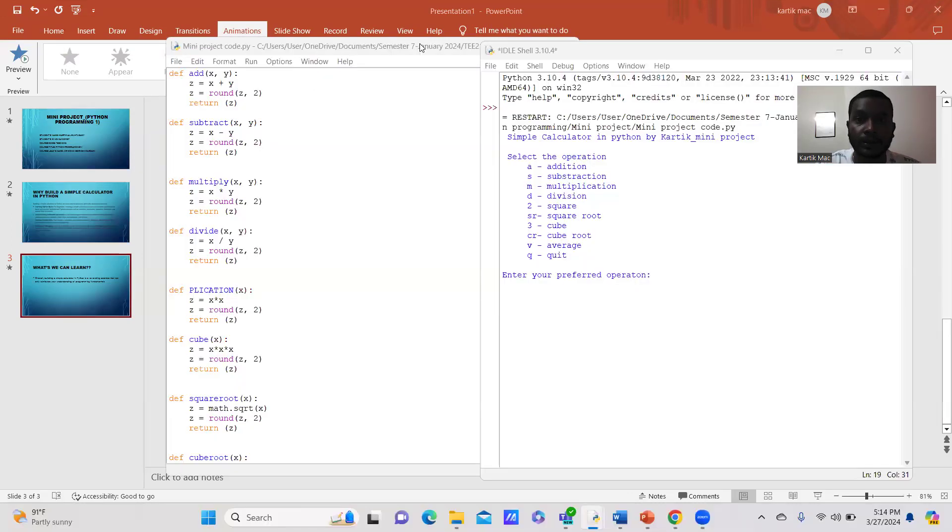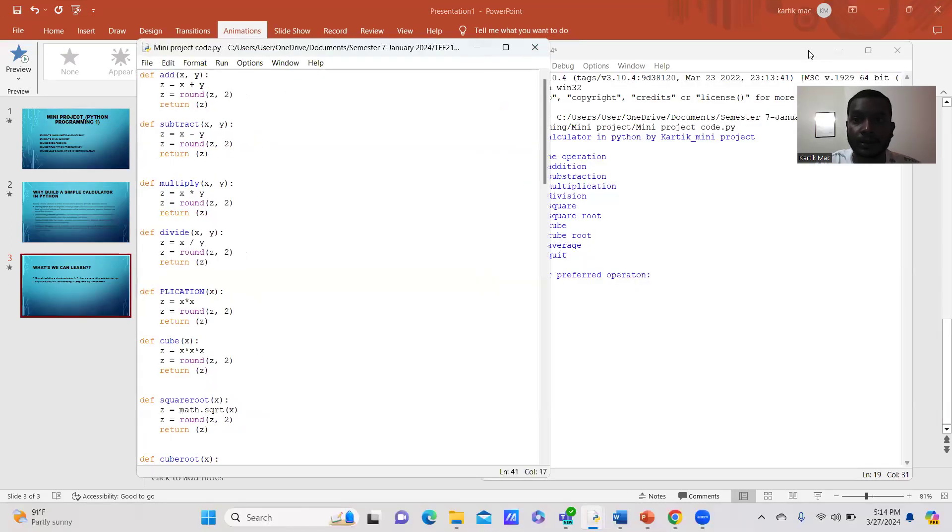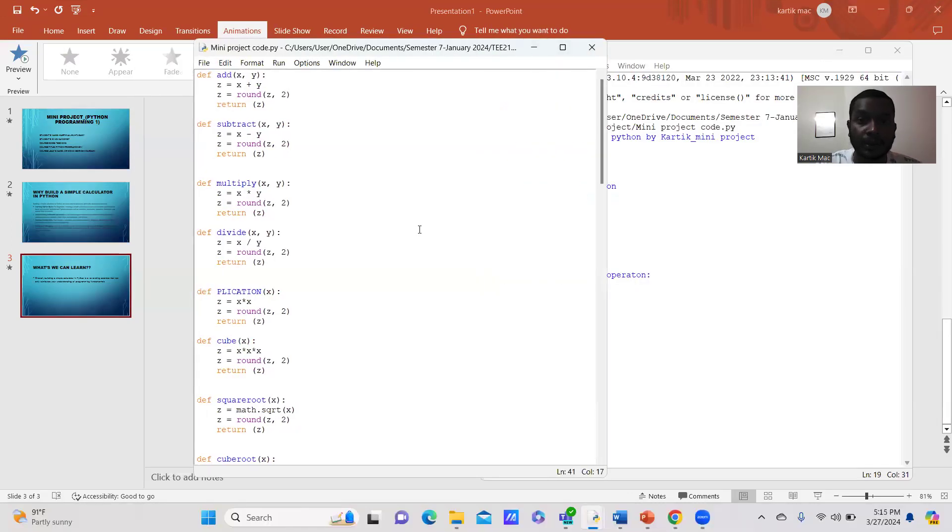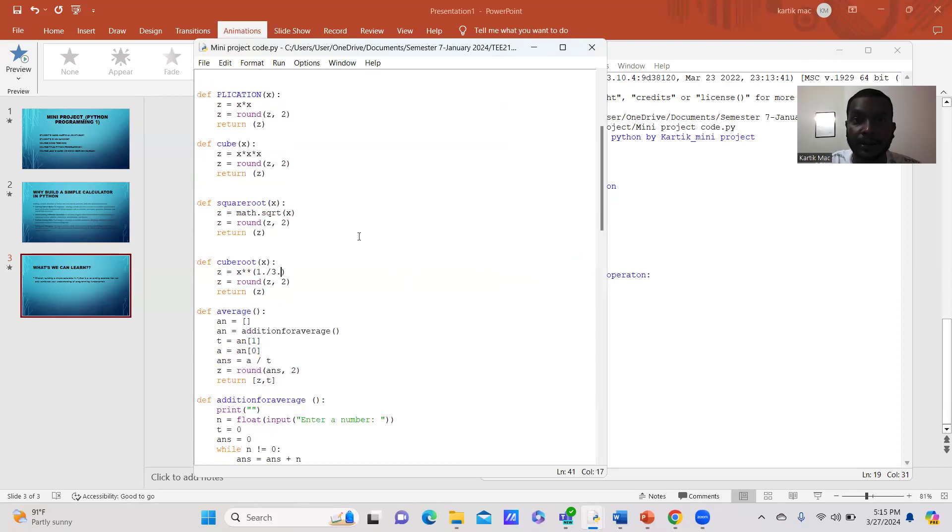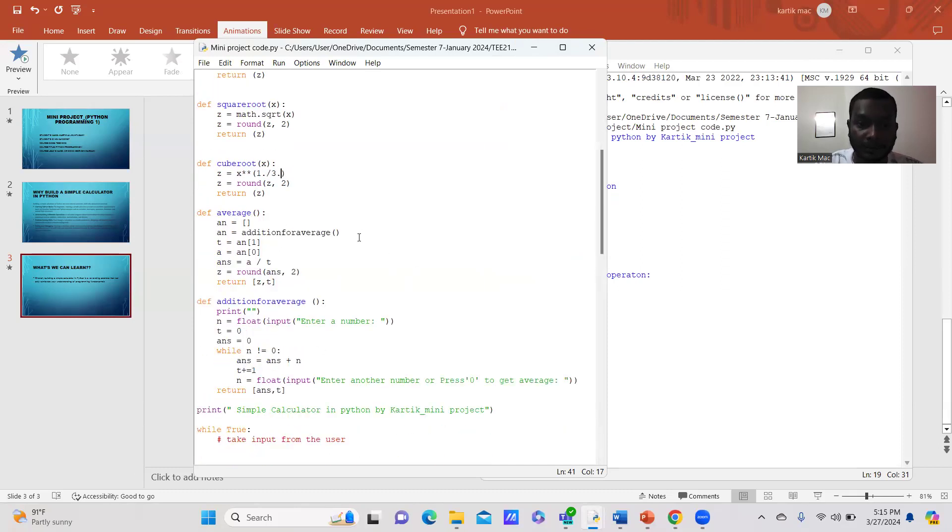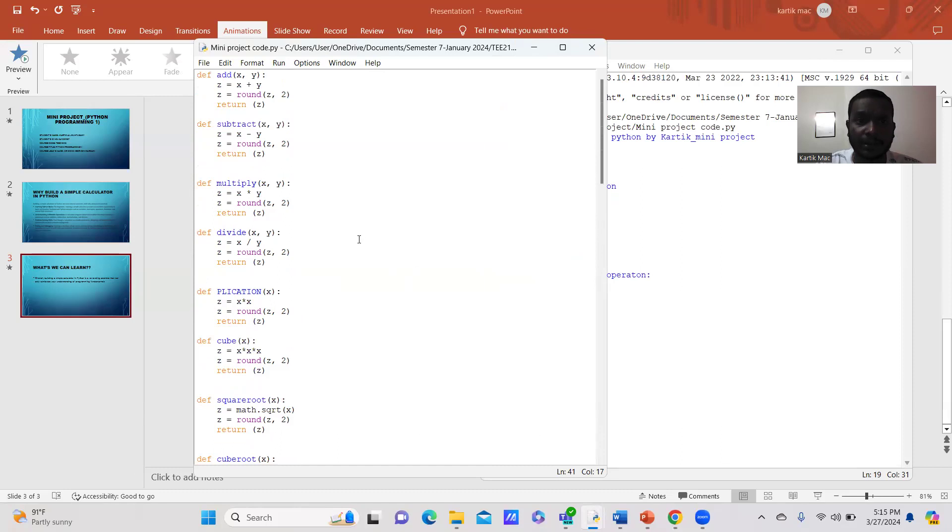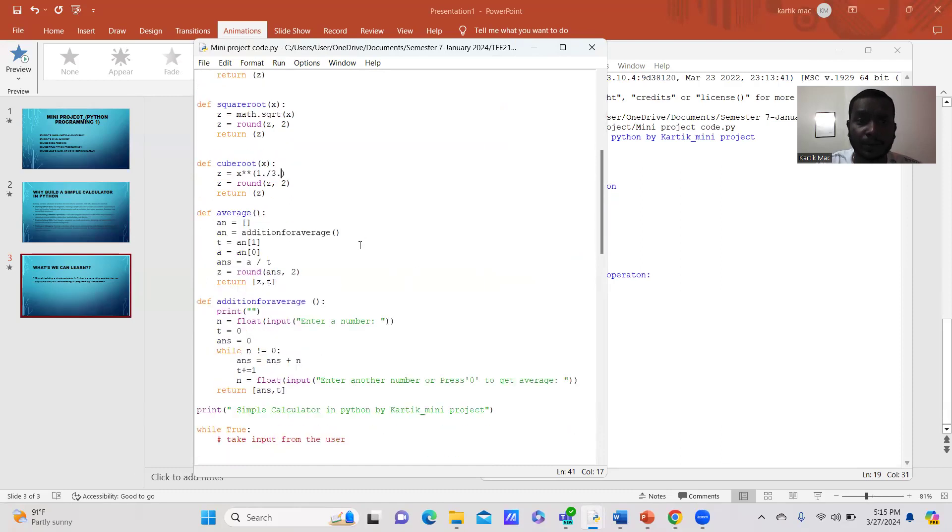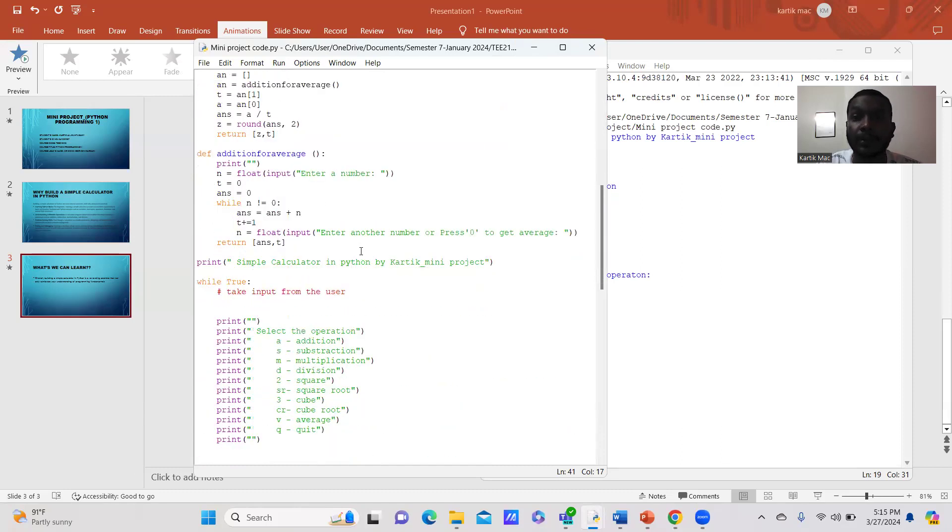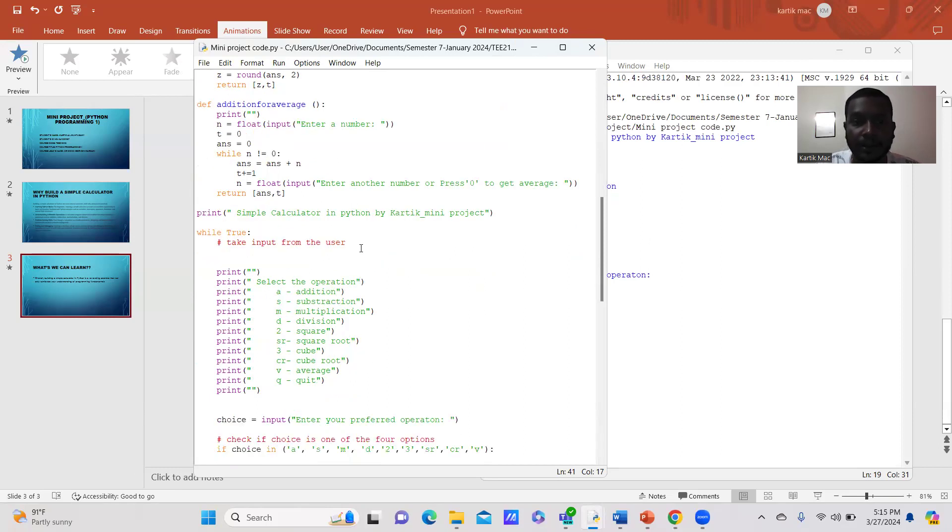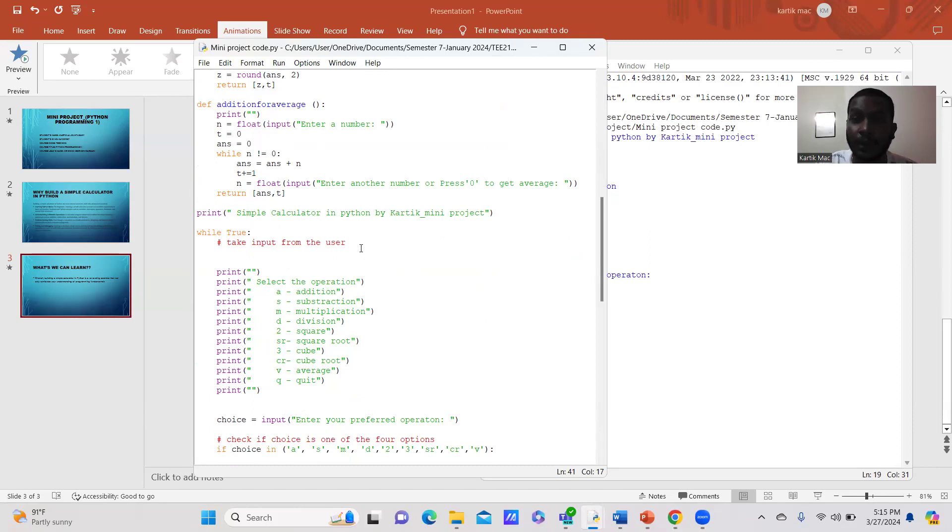Here, I'm showing the coding that I've done in IDLE programming. This is the code for the mini project for the simple calculator. I have addition, subtraction, multiplication, division, squares, square root, cube, and average.